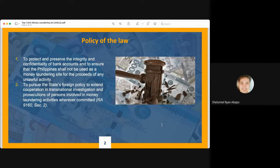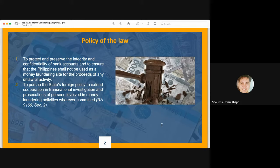The purpose of AMLA is to uplift the integrity and confidentiality of bank accounts, promoting the Philippines as an integral partner of international companies in banking and financial transactions. The second policy is to pursue the state's foreign policy to extend cooperation in transnational investigations and prosecutions of persons involved in money laundering activities wherever committed. It also makes money laundering a criminal activity in the Philippines, so foreign individuals who commit money laundering can no longer claim they are not liable.